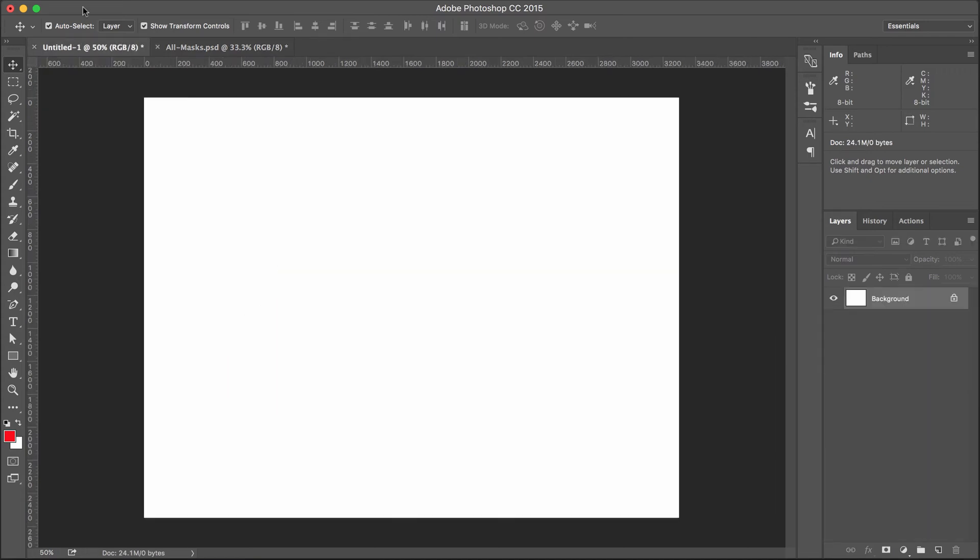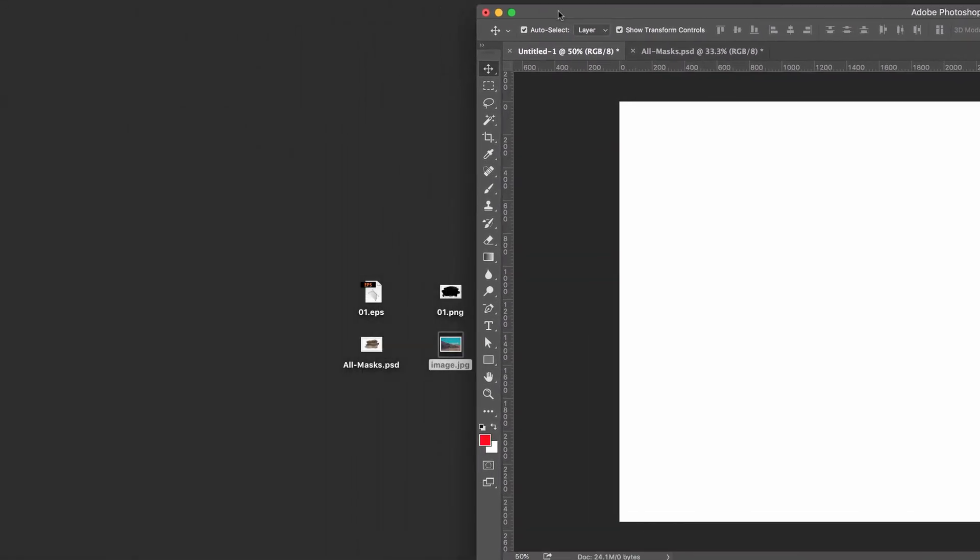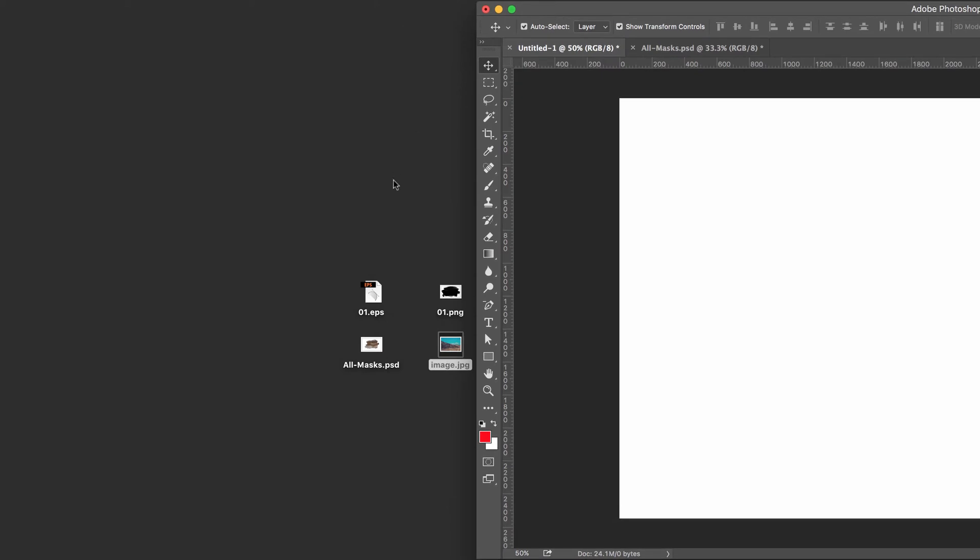So let's create, or I've already created a new Photoshop document. This is an empty blank document. And we're actually going to cheat. We're going to save some time here.